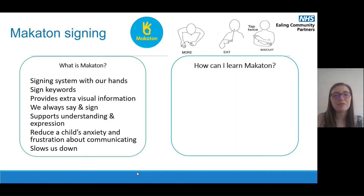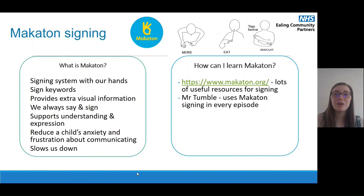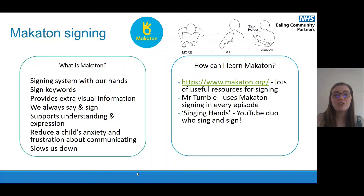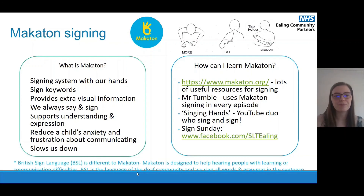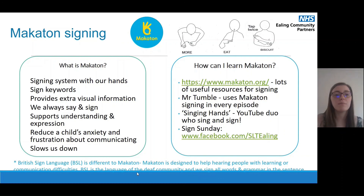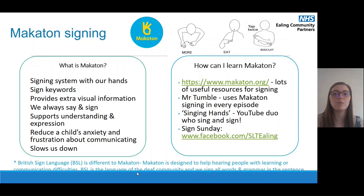If you're interested in learning Makaton, the Makaton charity has a website with lots of useful resources for signing. Mr. Tumble uses Makaton signing in every episode he makes, so they're really nice things you can watch together. On YouTube there is a duo who sing and sign called Singing Hands, who have really lovely videos. If you follow our Facebook page, we post every Sunday a Sign Sunday, putting up a video teaching you a new sign in Makaton. British Sign Language is a little different to Makaton — Makaton is designed to help hearing people with learning or communication difficulties, whereas BSL is the language of the deaf community. In BSL you sign all the words and grammar in the sentence, whereas Makaton uses just the keywords alongside talking.